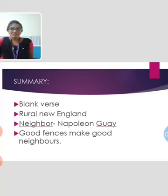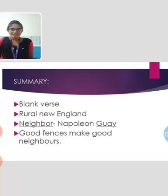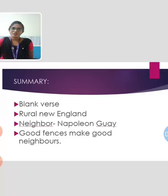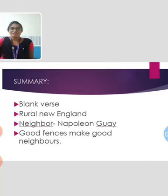His neighbor was determined to repair the walls once a year, but the speaker was not interested in it. When the speaker tried to convince the neighbor that the wall is not necessary, the neighbor keeps on saying good fences make good neighbors. So the speaker had no option and had to repair the wall with the neighbor even though he was not desirous to do so.